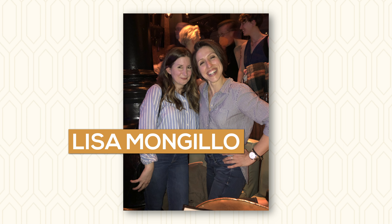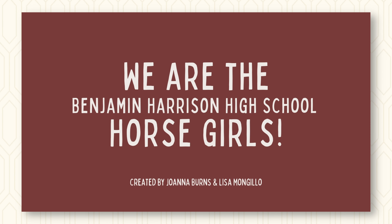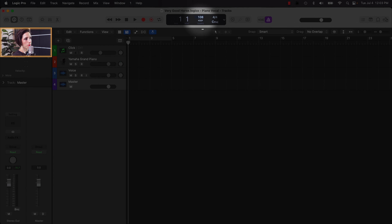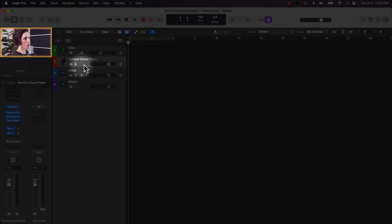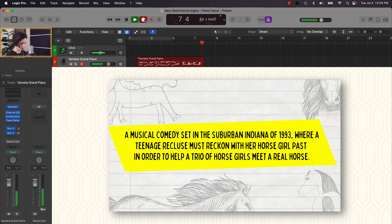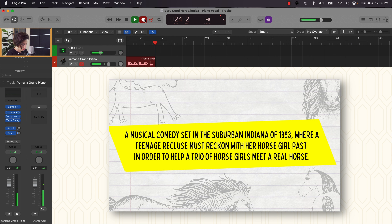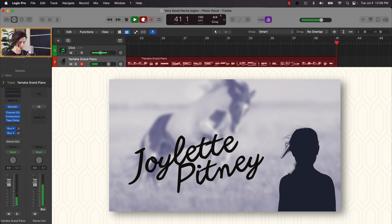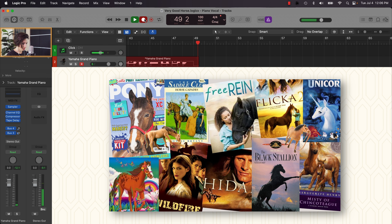Now, just for fun, I'm going to record a snippet of a song I co-wrote with the delightfully insane and completely brilliant Lisa Mangiello for a project called We Are the Benjamin Harrison High School Horse Girls! First I'll lower my tempo — this song is 100 BPM. I'll leave the click in, click my piano track, and arm it. It's a musical comedy set in suburban Indiana in 1993, where a teenage recluse must reckon with her horse girl past to help a trio of horse girls meet a real horse.